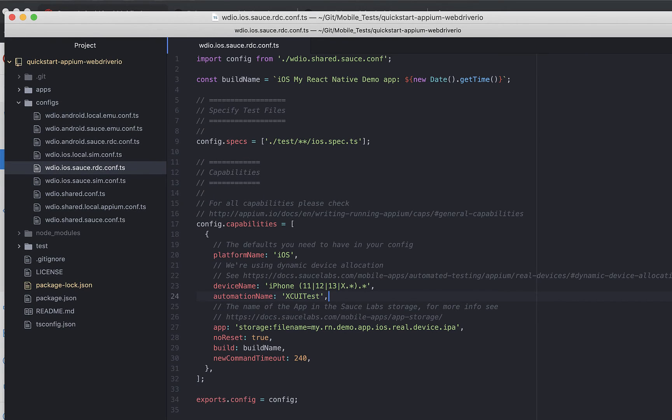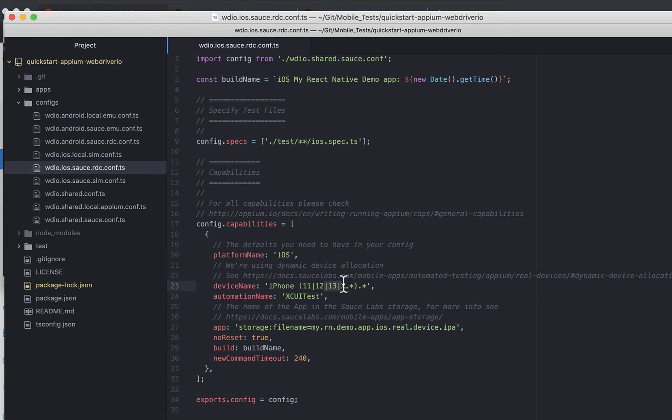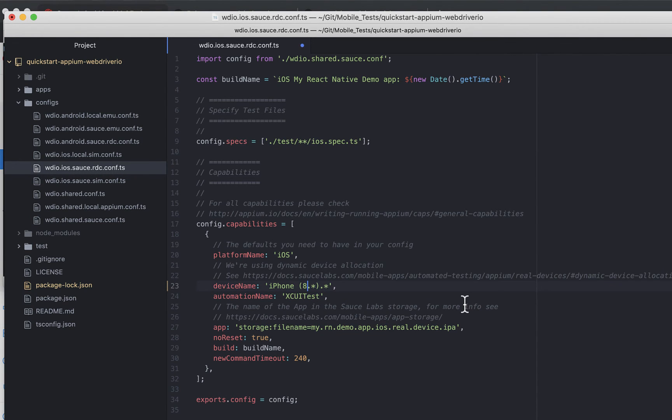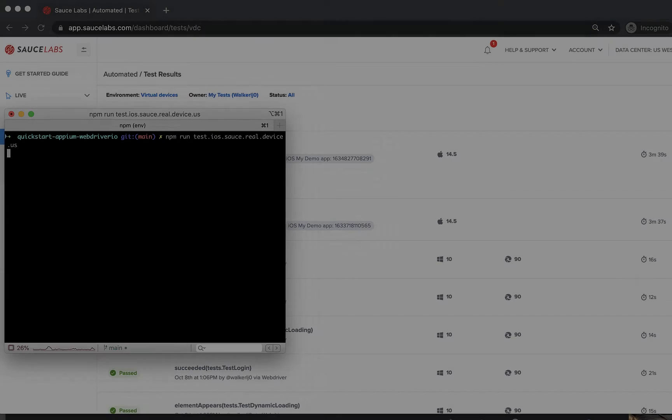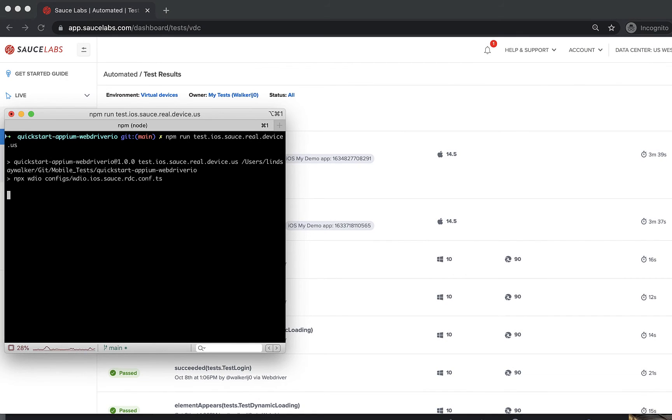Now let's try a different device option with Sauce Labs. Use a regex expression to specify an iPhone 8 in the capabilities, which is available on the Sauce Labs public cloud. You can also add optional capabilities. Now run your tests.